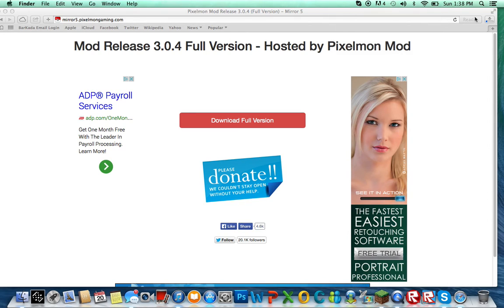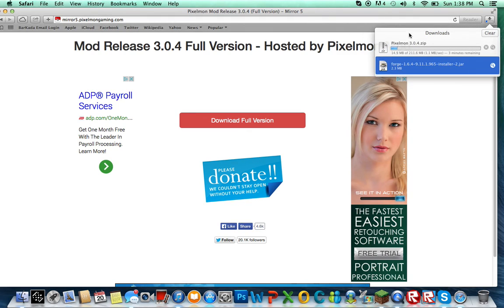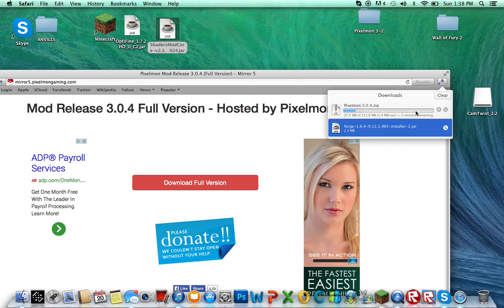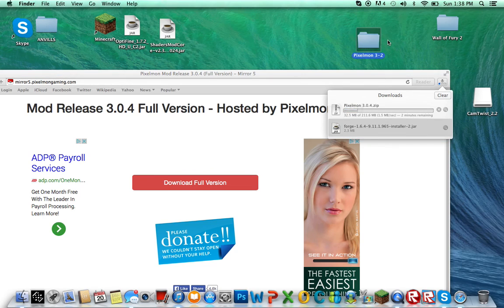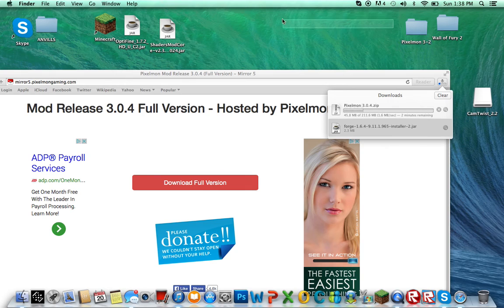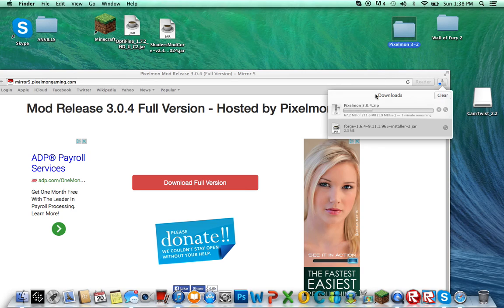When your Pixelmon is done downloading, it's going to show up as a folder. I have a late version. I'm going to download this right now, but once that's done downloading, you drag it to your desktop.